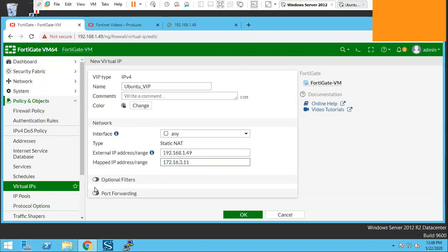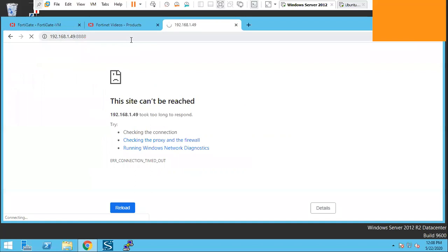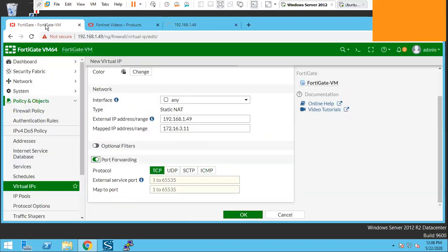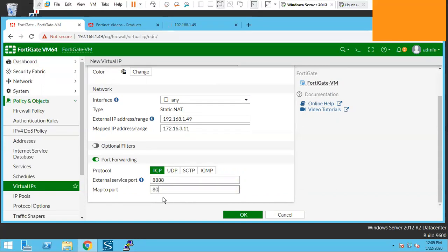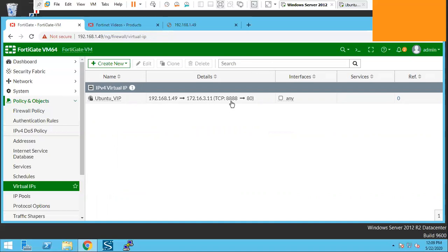We will check port forwarding here. The external port service here which we call 8888 will be the external port service. And map to port will be 80, because that web server is running on port 80. Okay. So we can see here the IP 192.168.1.49 will be translated to 172.16.3.11 and the port 8888 will be translated to port 80.